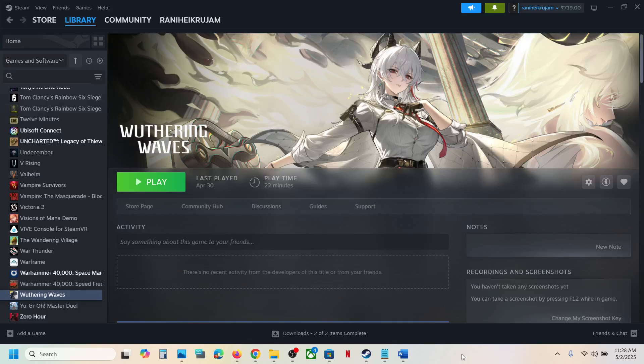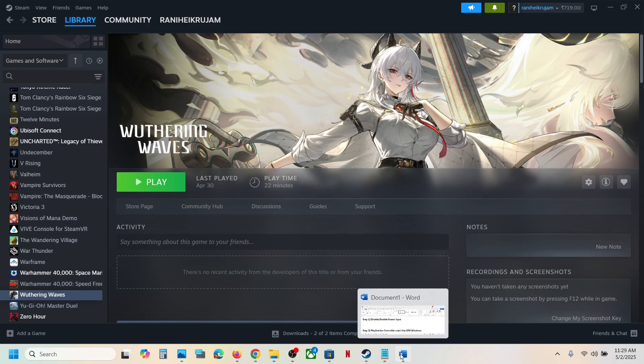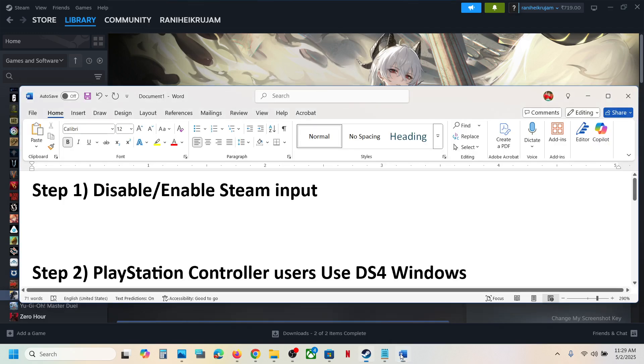Hello guys, welcome to my channel. Today in this video I'm going to show you how to fix when a controller is not working with a game on your Windows computer. The first step is to enable or disable the Steam input.